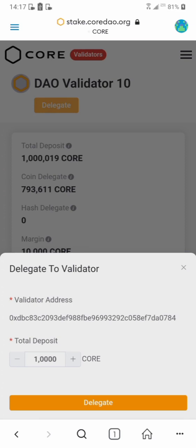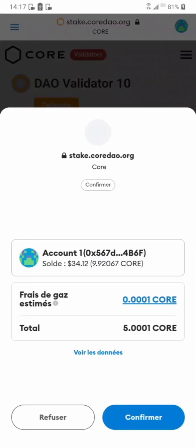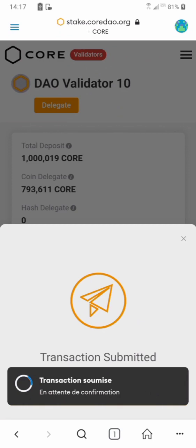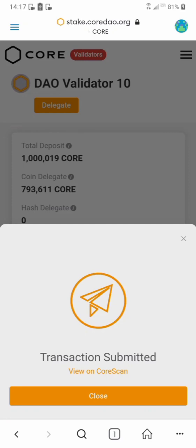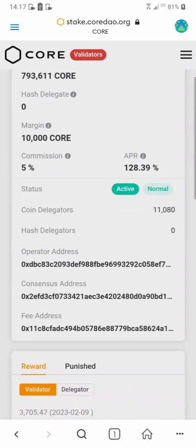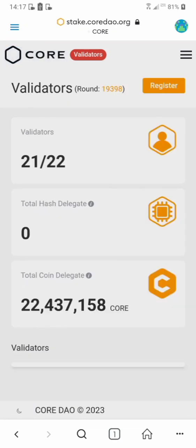Click on delegate and write the amount of CORE you want to delegate. I have 9 CORE in my wallet right now. I'll be delegating to two different validators — it's very important you don't put all your CORE in one place. So I'll put 5 CORE here and click delegate. Confirm it — good, it's been done. I've delegated 5 CORE to validator 10.